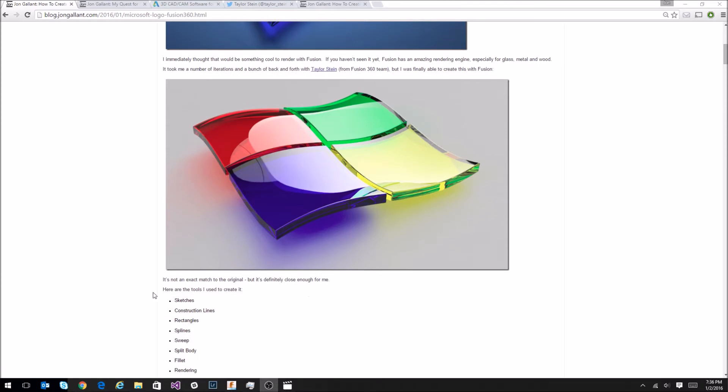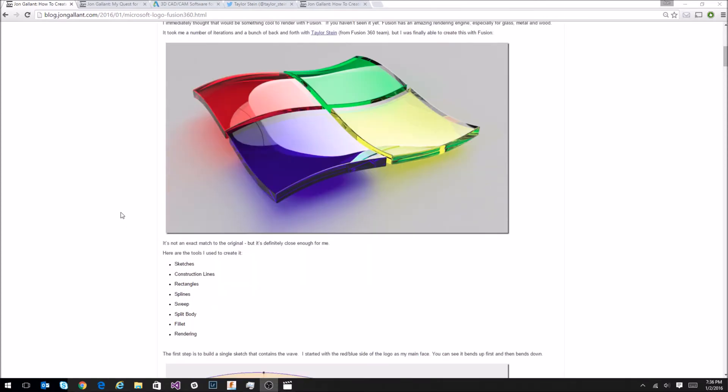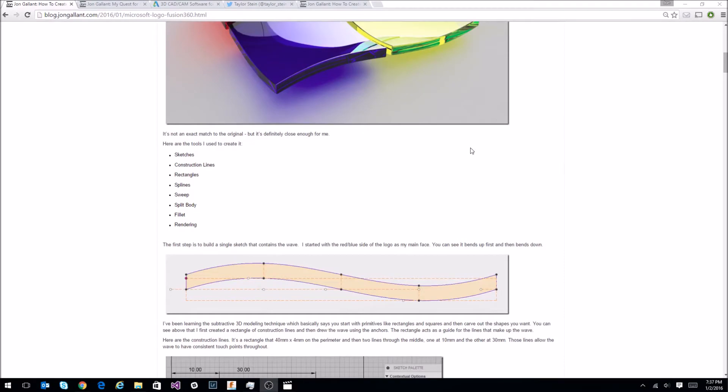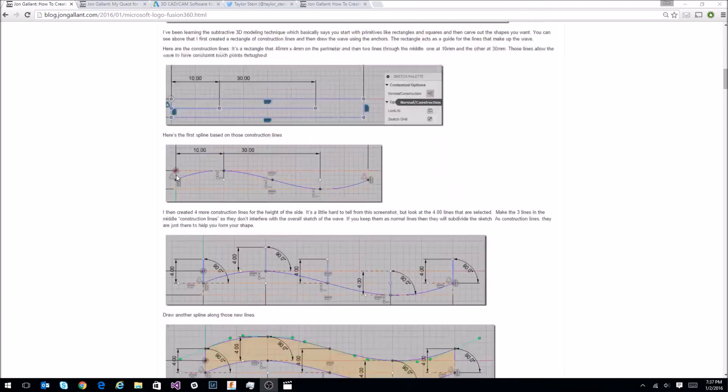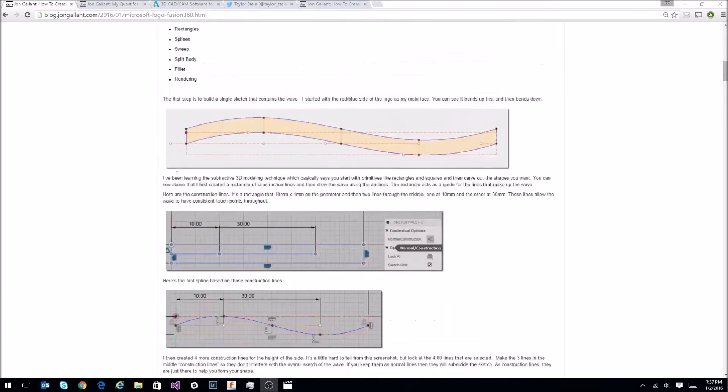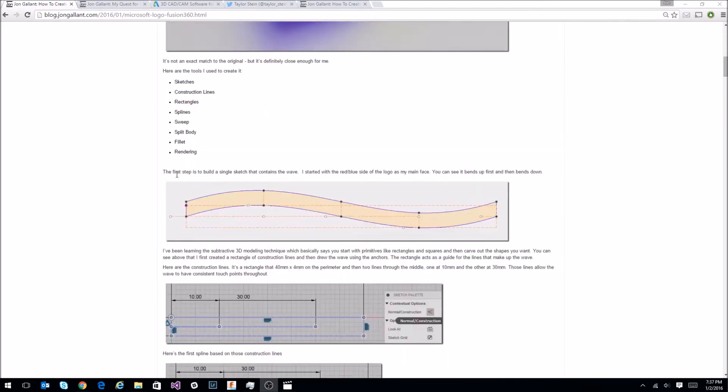To do that, I used some basic tools of Fusion 360: sketches, construction lines, rectangles, splines, sweep, split body, fillet, and the rendering environment. My blog goes through step-by-step on how to create this. So you can follow along there.